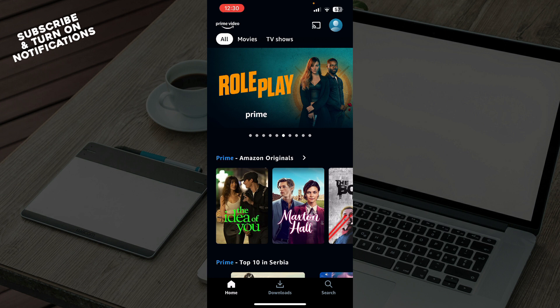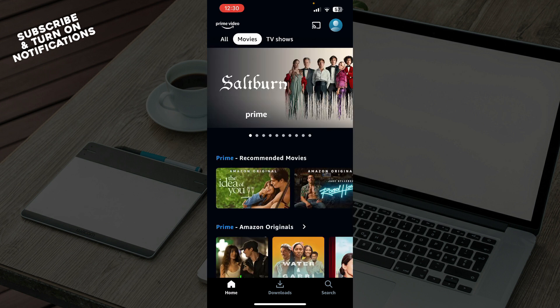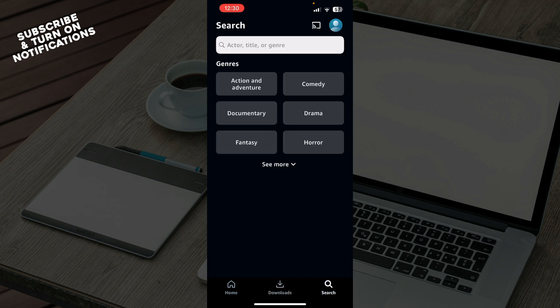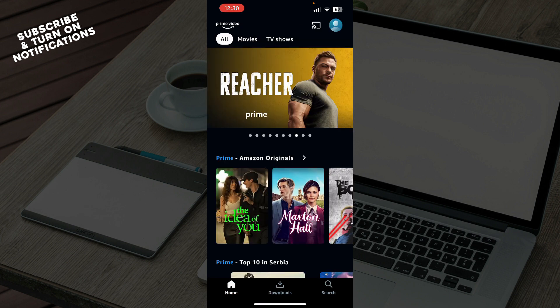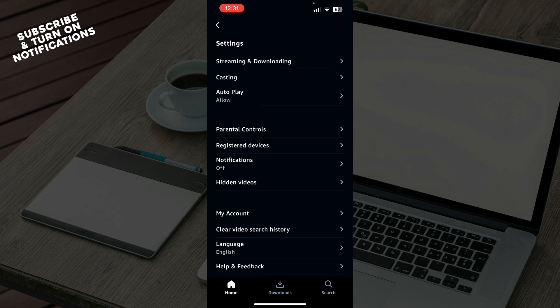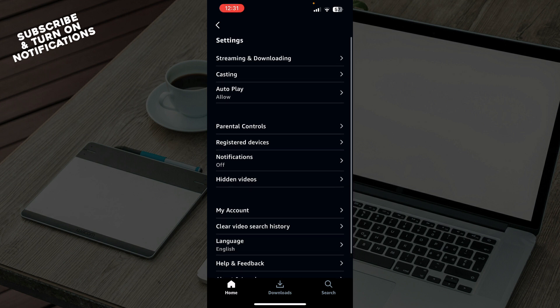Now that we've got that out of the way, let's look at what we have in front of us. As you can see, we have the official Amazon Prime application with original movies and series. You can click on Movies or TV Shows to filter content, and your downloads are accessible here. In the top right corner, clicking your profile picture takes you to Settings, where you'll find everything about your account, including notifications and legal information.